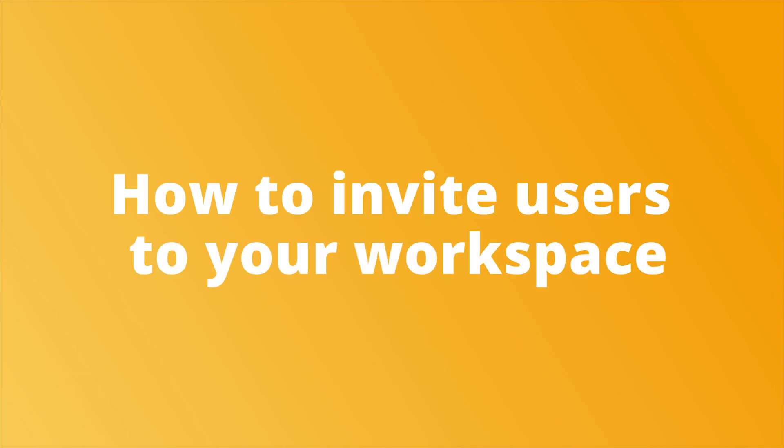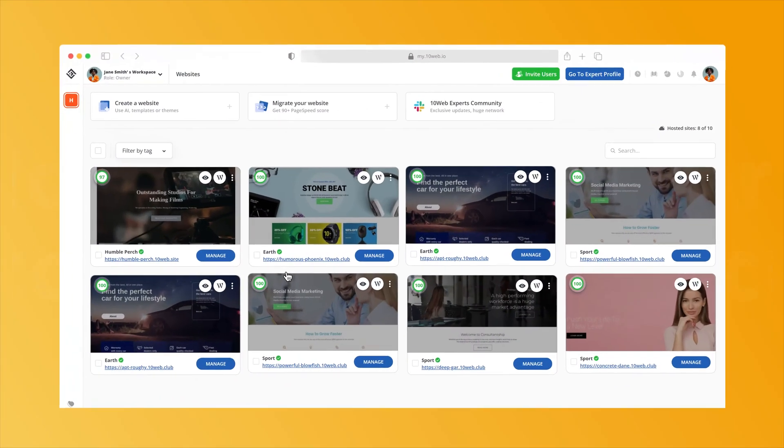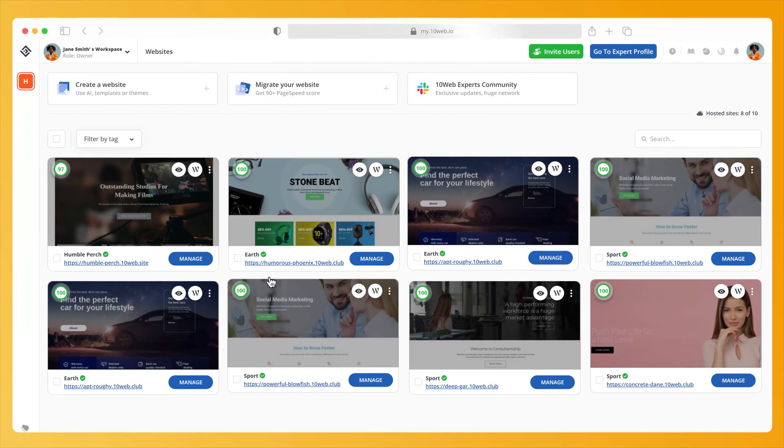The 10Web user and team management collaboration tool gives you the freedom to safely invite an unlimited number of users and to collaborate with a versatile team across the globe. Let's take a look at how to invite users to your workspace.